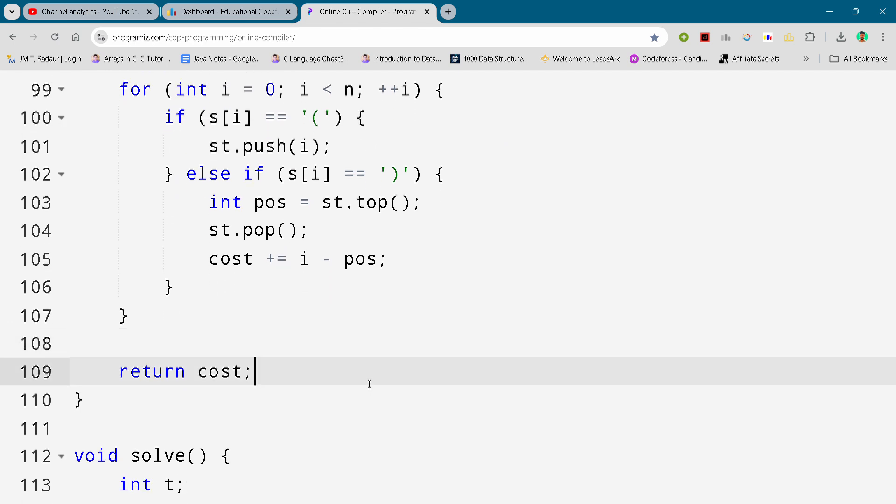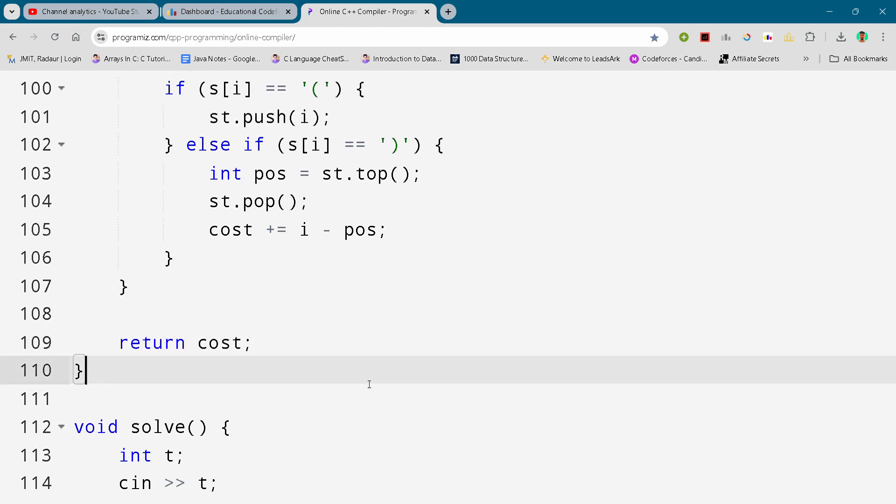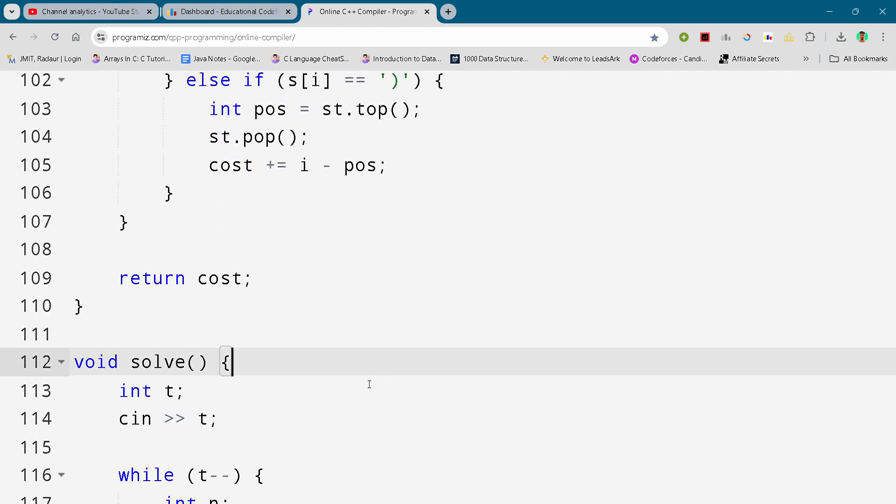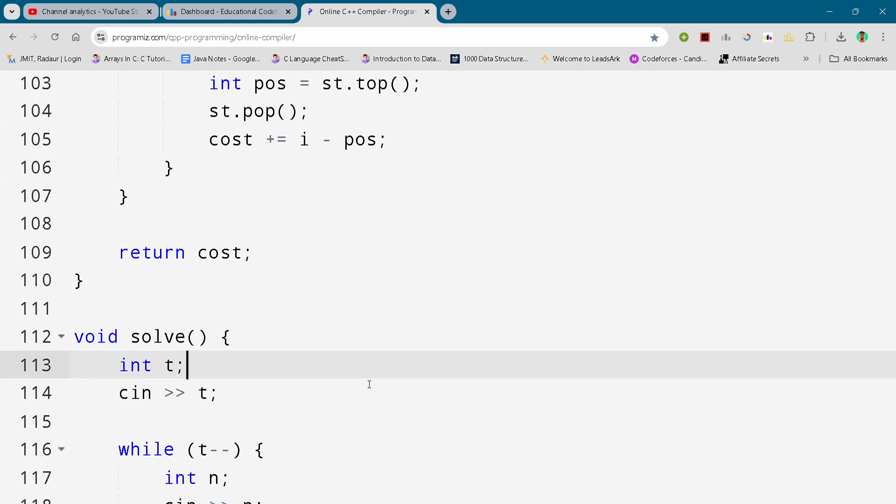So I won't waste too much time by explaining the code. I mean, you can do that on your own after the contest as well.